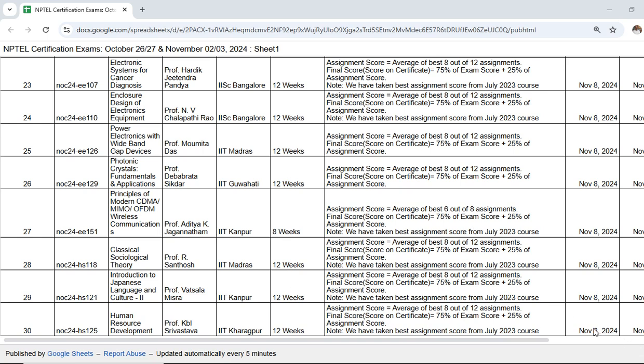It is updated only on working days — very important. The result was published on November 8, but on November 9th and 10th no result was published because November 9th is a public holiday (second Saturday) and November 10th is Sunday. So on public holidays and Sundays, no results will be published.